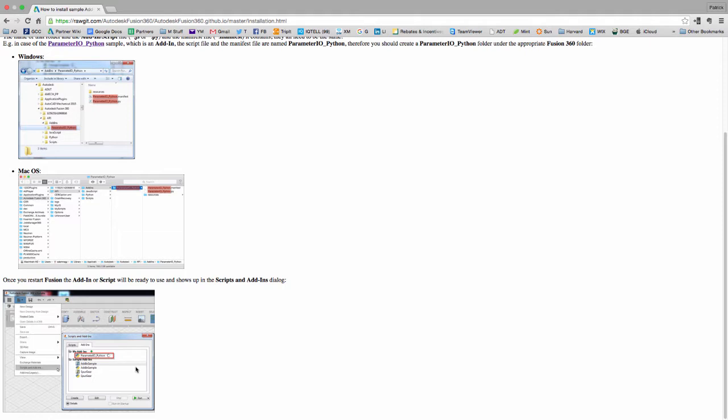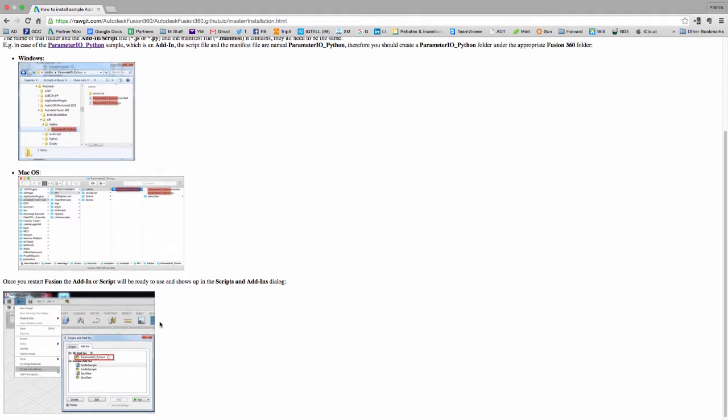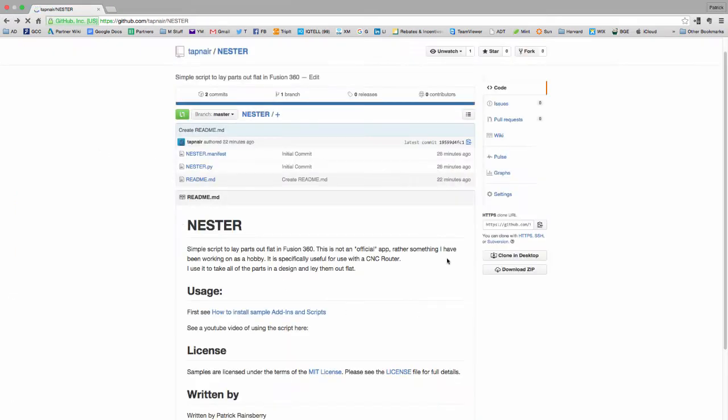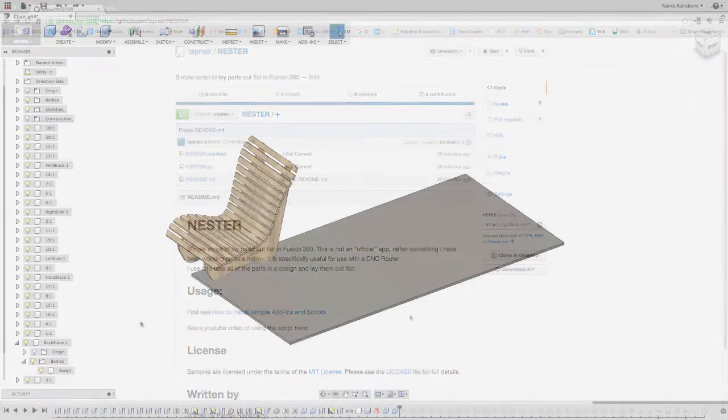And then the scripts will automatically show up under my scripts or my add-ins. So just follow that process, download it, and then we'll take a look at it in Fusion.